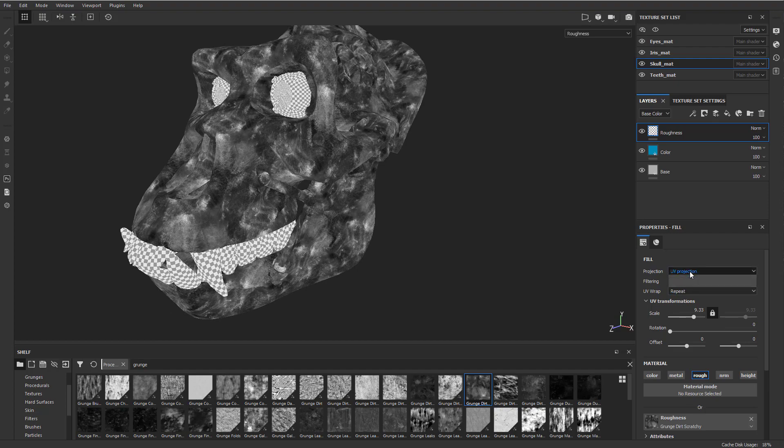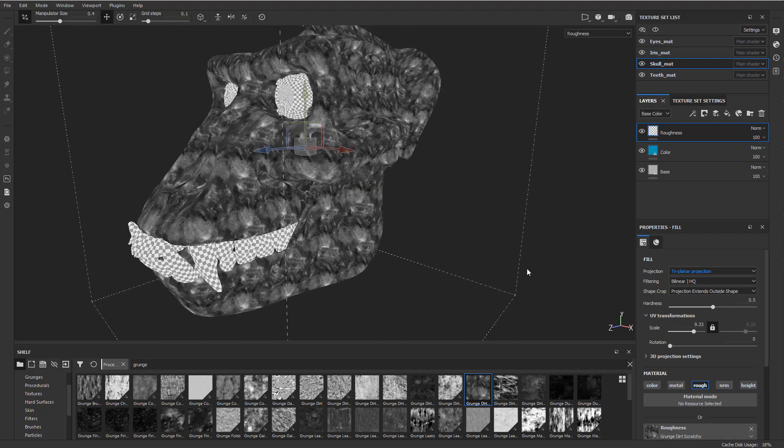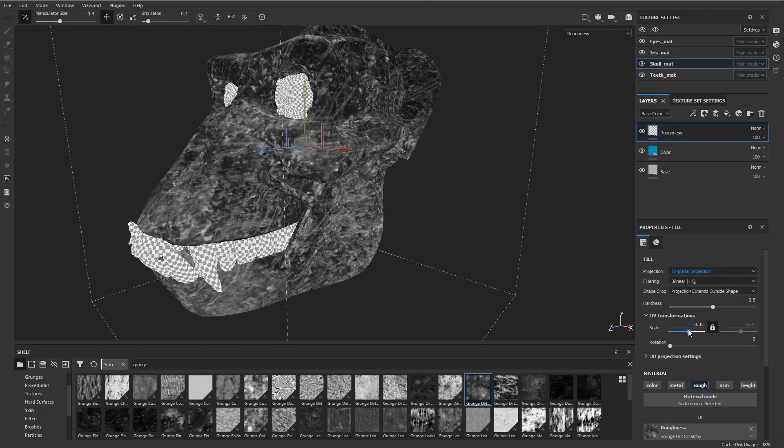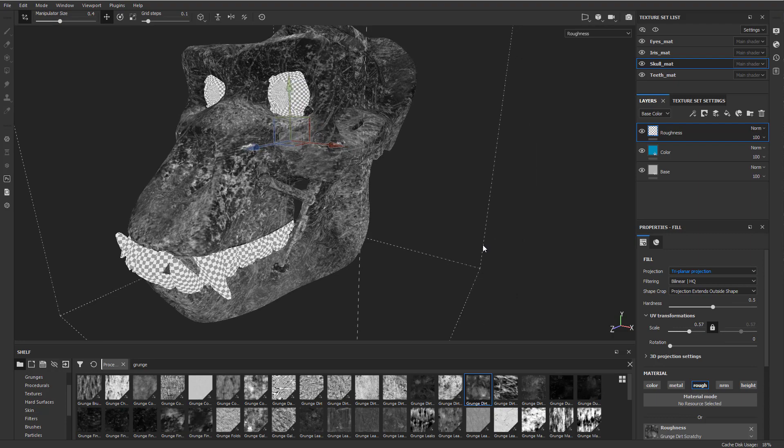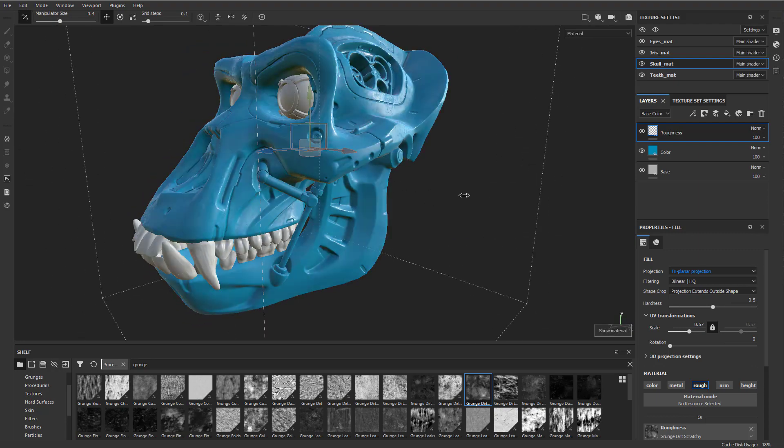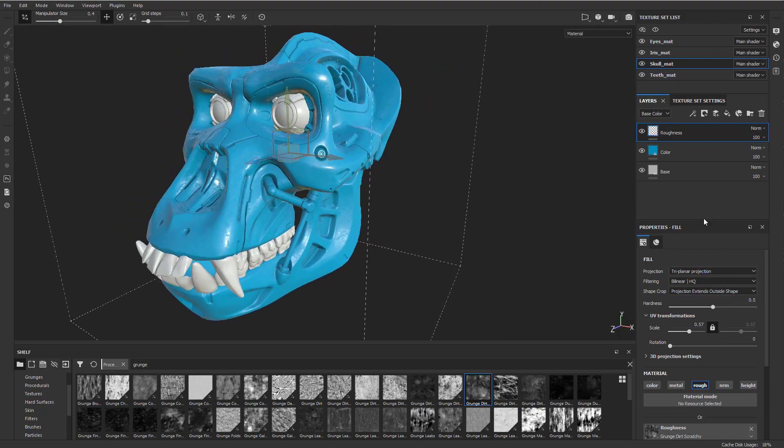If you want to do your roughness across triplanar, you can switch that to triplanar as well. Play around with the scale. And again, this is just kind of breaking up your roughness. Hit M to go back and you can kind of see what's going on. And now you have just a roughness fill layer.